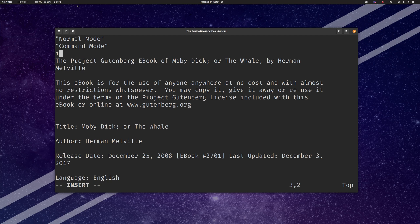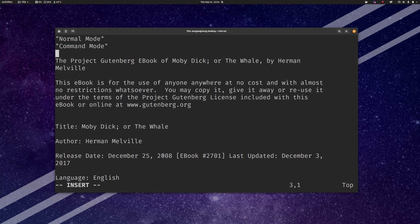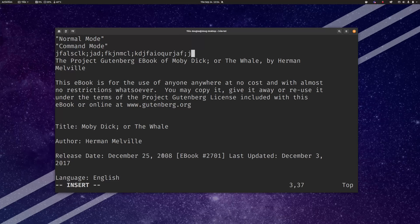So you will notice when I hit the I key it says insert down here telling you what mode I'm in and now my keys do the normal typing the letters as you would expect.